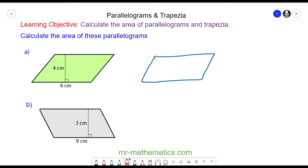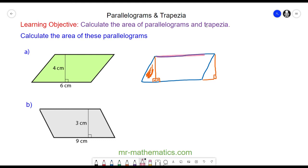We can do this by removing a corner — we drop a perpendicular line down and we have a right-angle triangle. We can move this right-angle triangle to the other side so it fits perfectly, giving us a perfect rectangle. This rectangle is the same area as our original parallelogram, and the area of a rectangle is the base multiplied by the perpendicular height.